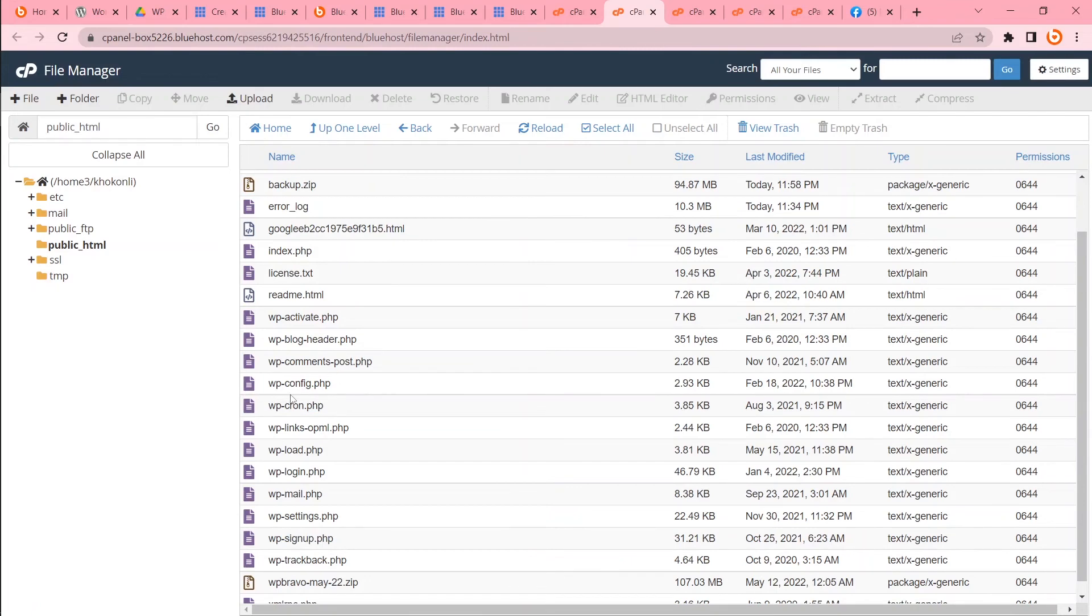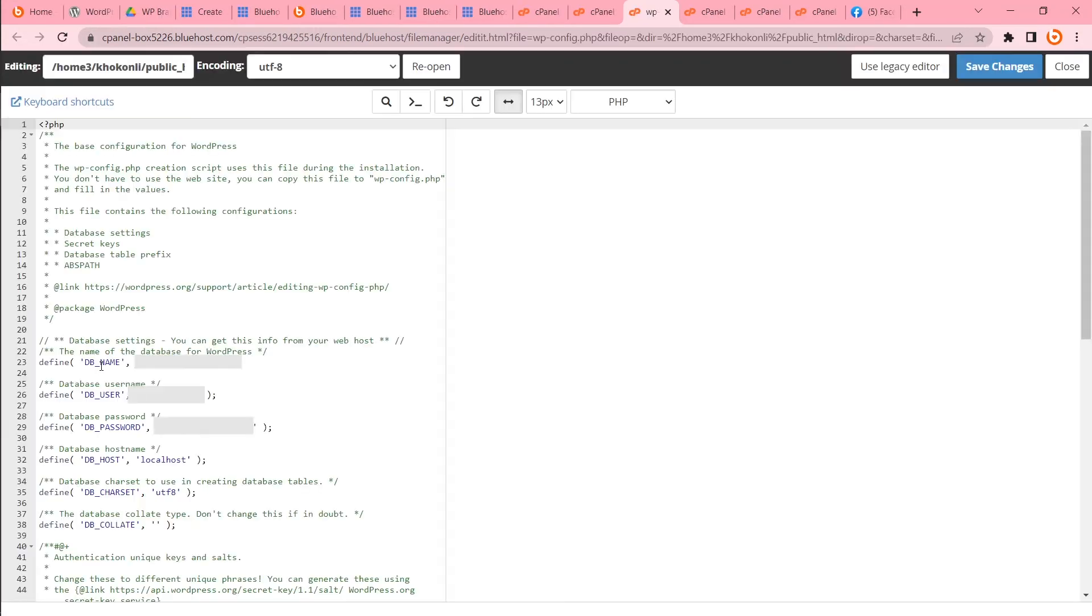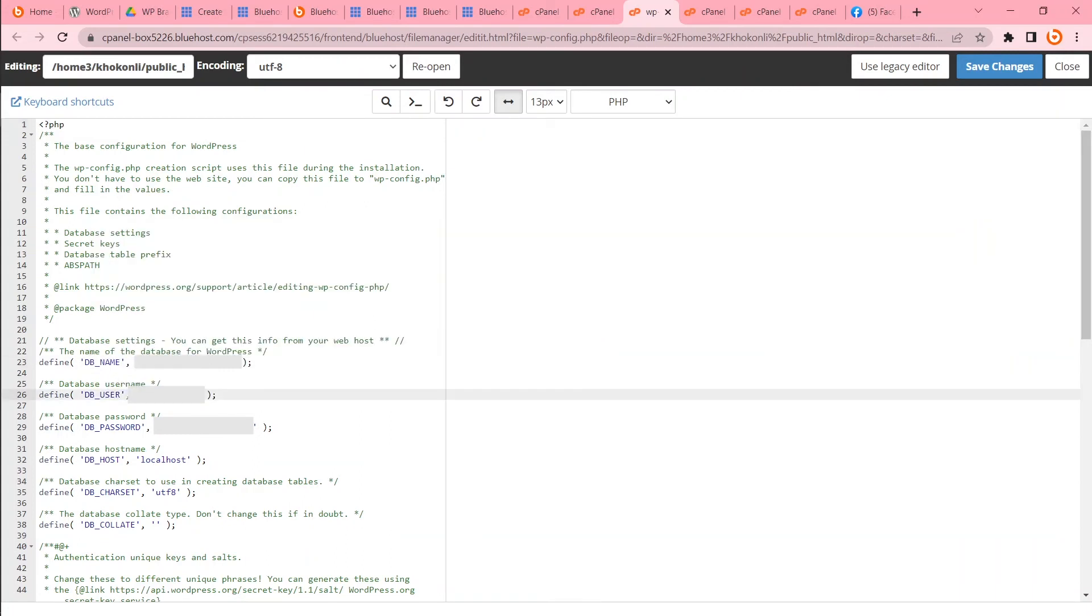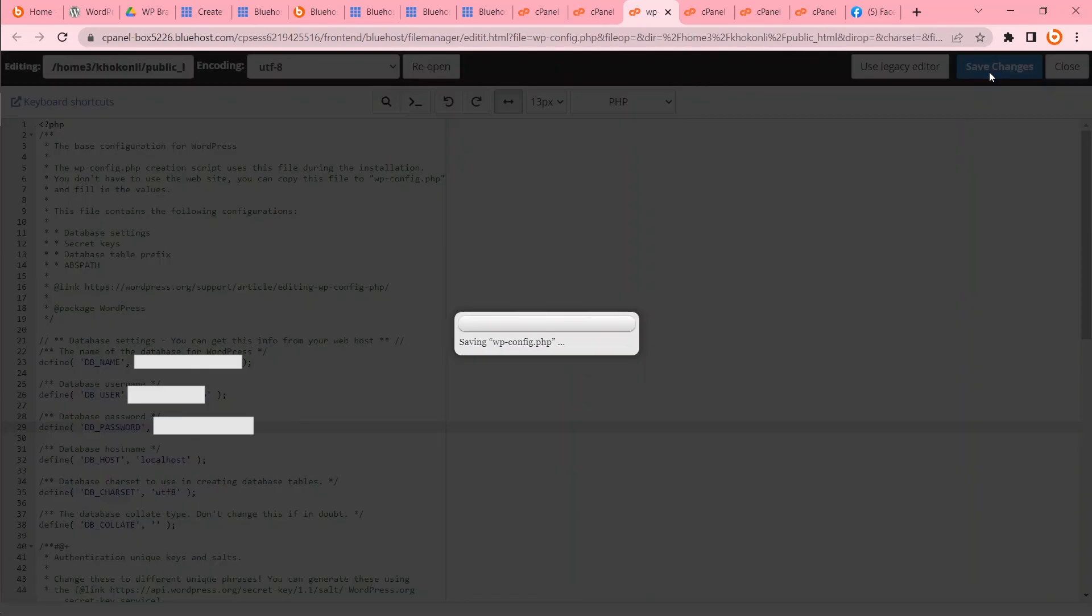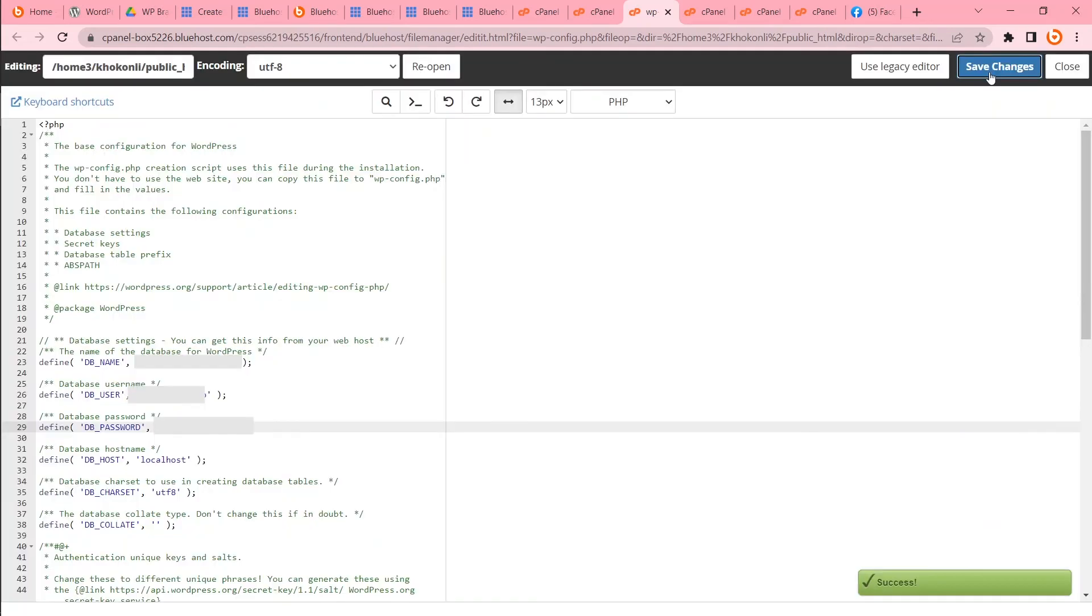Now I have to change my database information. I will edit wp-config.php file. Edit. Now in these fields I will change DB name, my DB name, and user. Save. So what I have done? I have backed up my database and files. I have uploaded files. I have created new database and uploaded the previous database. So my main part is completed except one part. I have to change DNS.